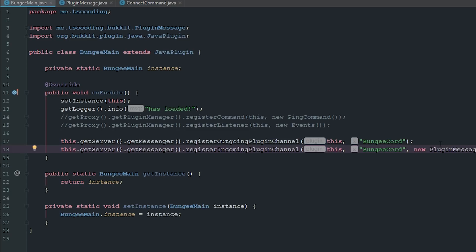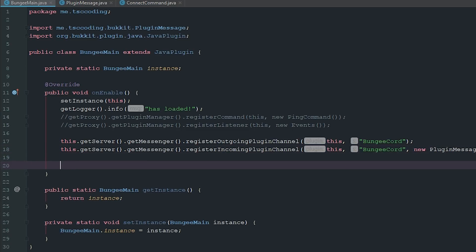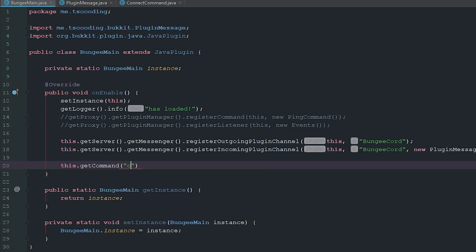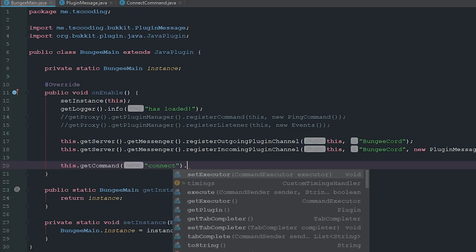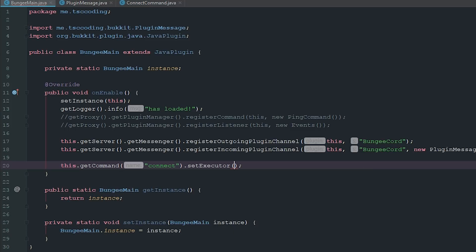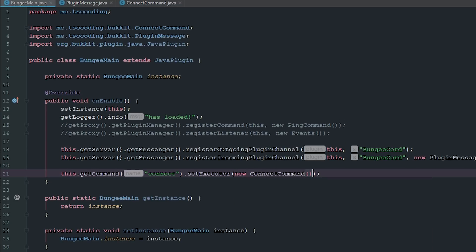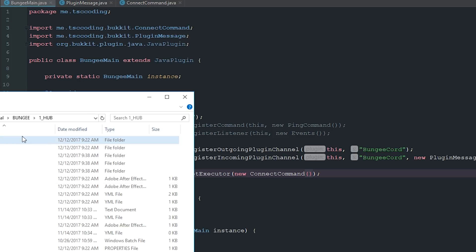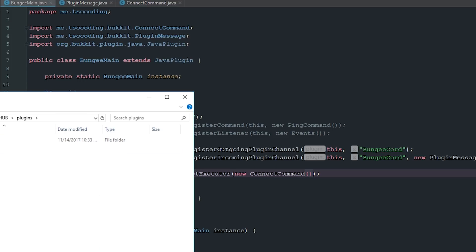And now we just got to do one last thing here. We just have to go ahead and register our command and that command is going to be connect. And then we just got to set the executor as a new ConnectCommand.